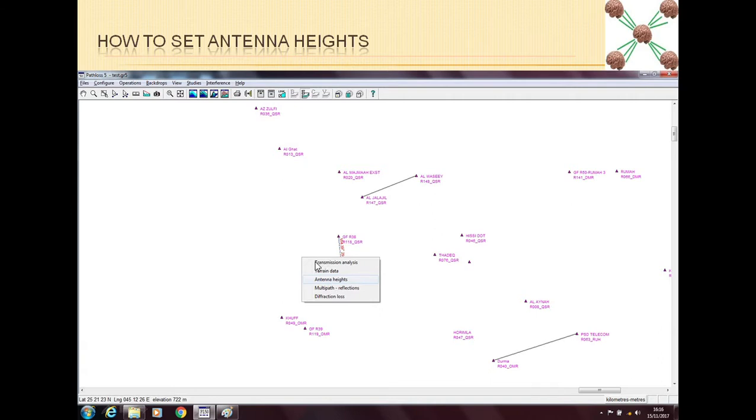And here you can go to transmission analysis, terrain data, antenna heights, multipath reflection. So here in the middle, we can see there is antenna heights.